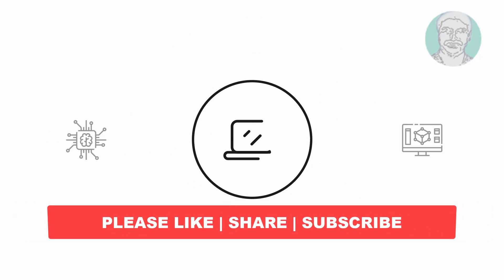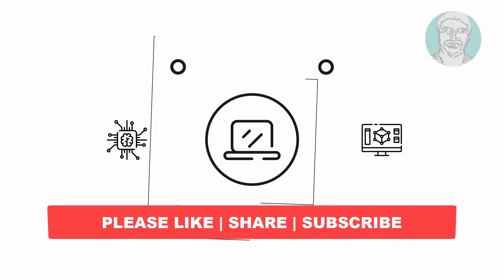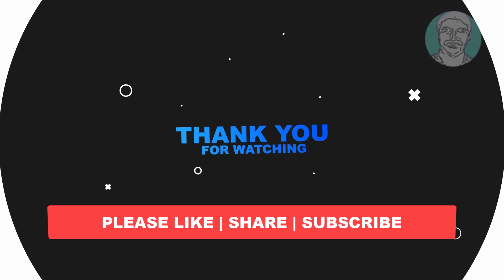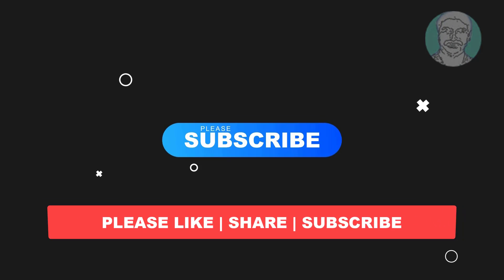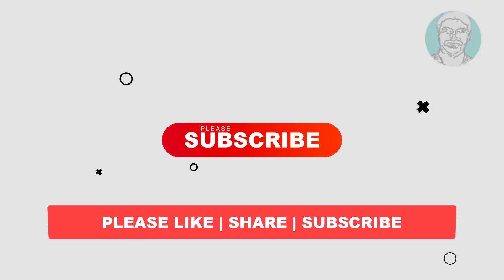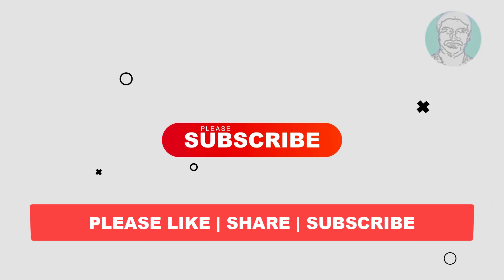I hope this video tutorial helps you. Please like, share, and don't forget to subscribe to my channel. Thank you very much, see you in the next video.